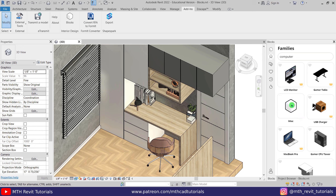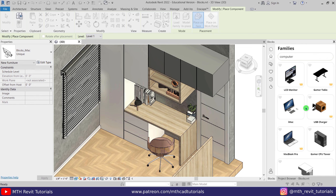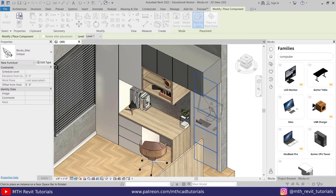You don't need to go back to 2D plan to place the components. All the families are face-based so you can easily place them in the 3D view as well. So let's place this on this desk. There you go, as simple as that.